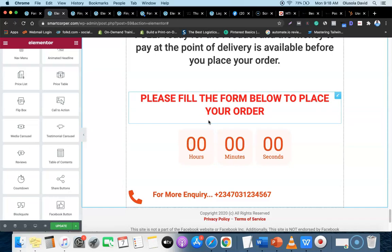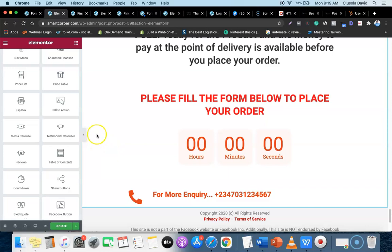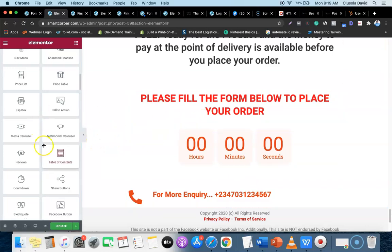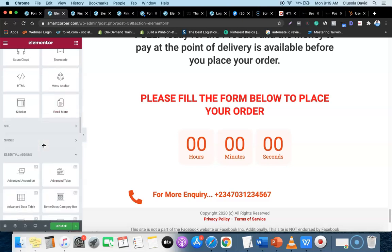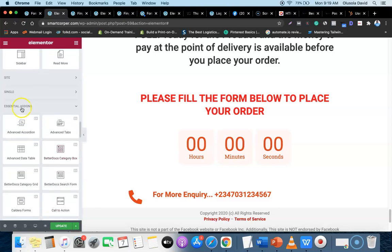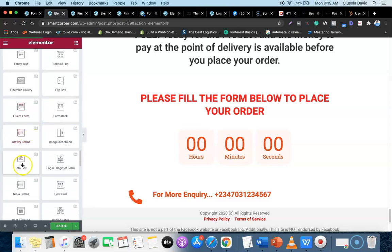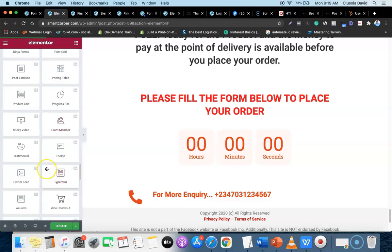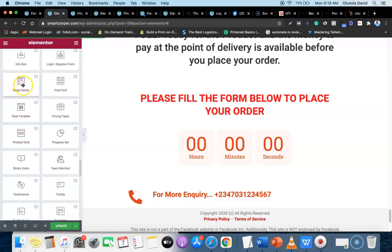Make sure you have the Elementor plugin, Ninja Forms, and Essential Add-ons for Elementor all installed. If you haven't installed them, go back and watch the first module to see how. Once installed, you'll be able to see the Ninja Form widget inside the Essential Add-ons features section - just scroll down to find 'Ninja Form' and drag it onto the page.